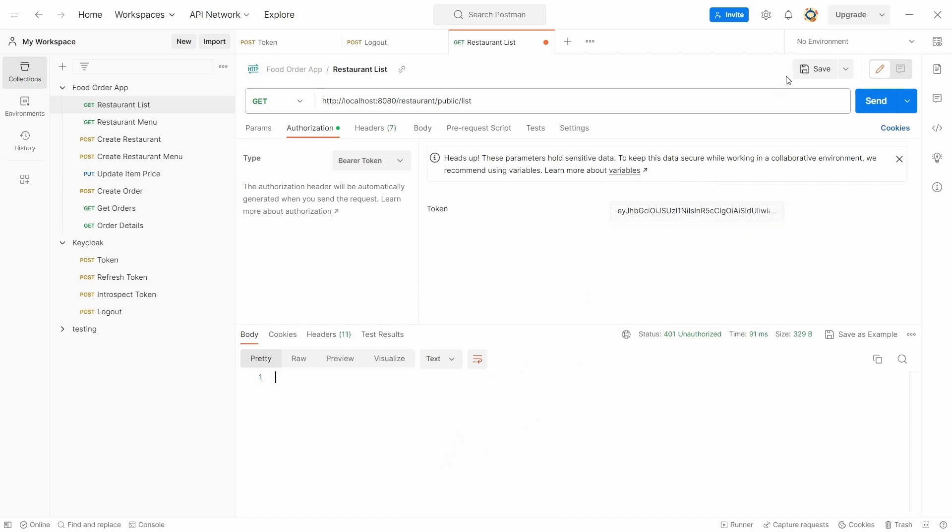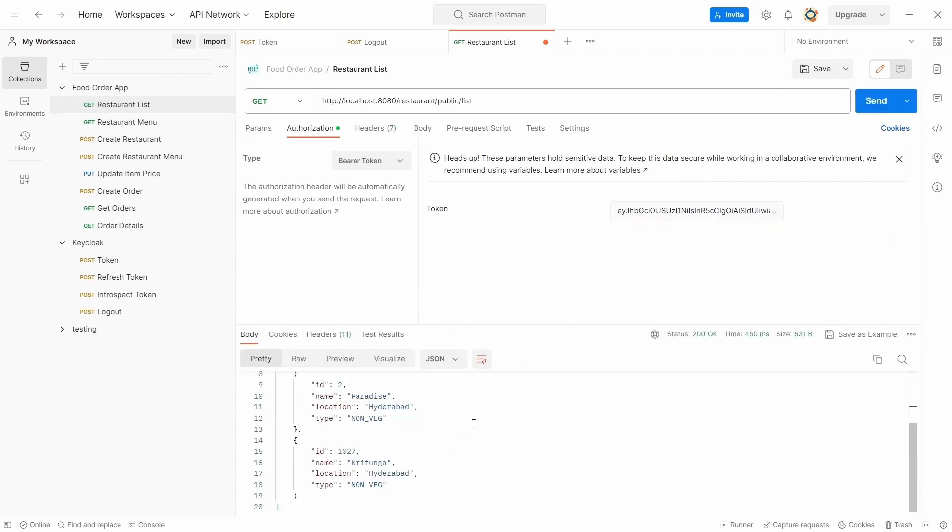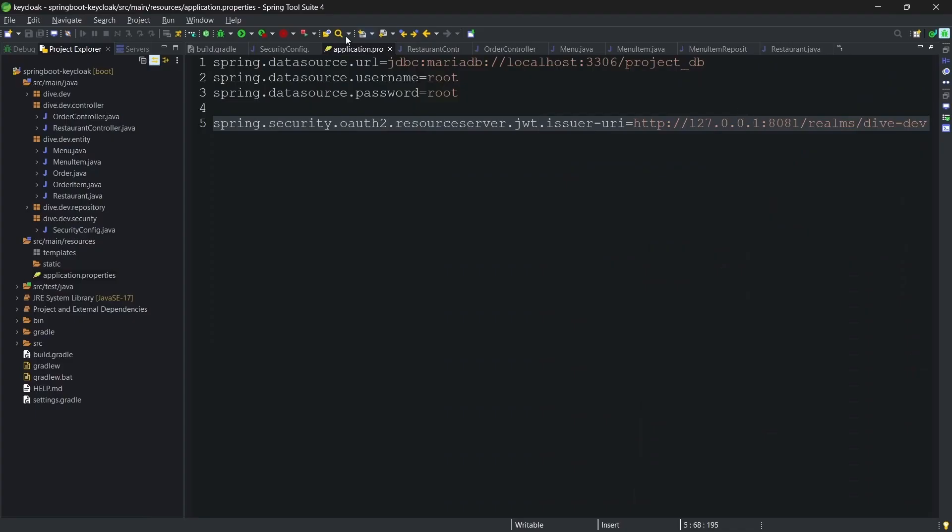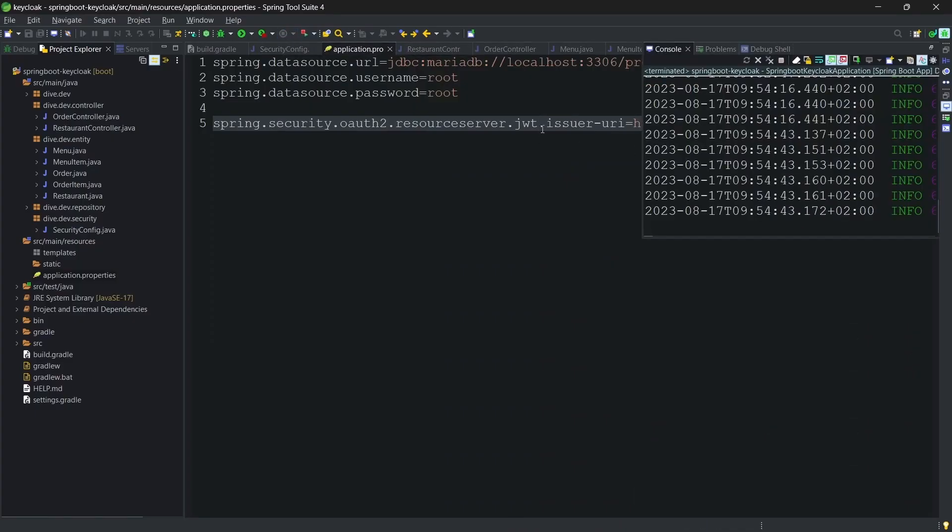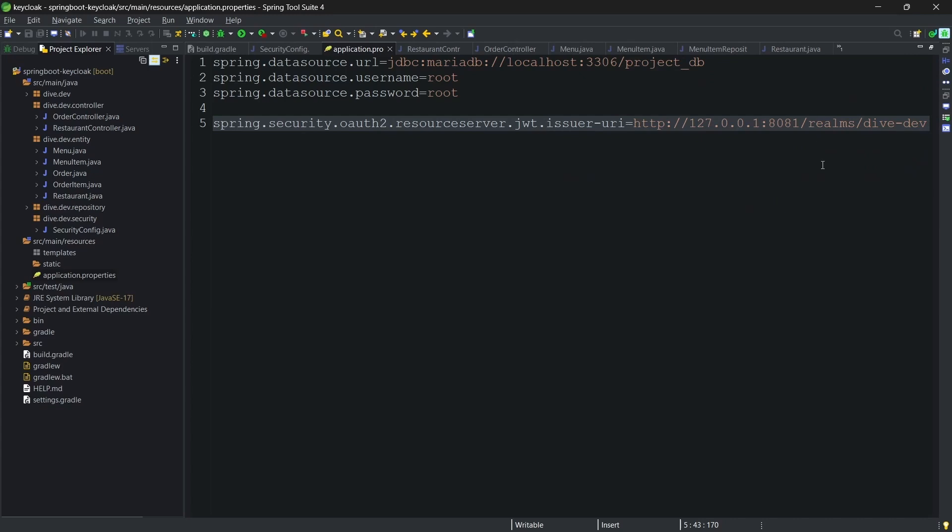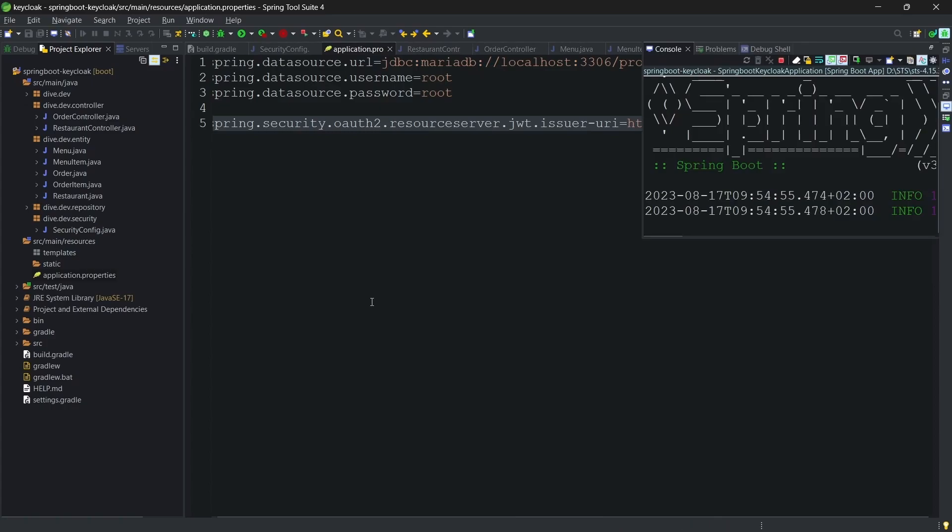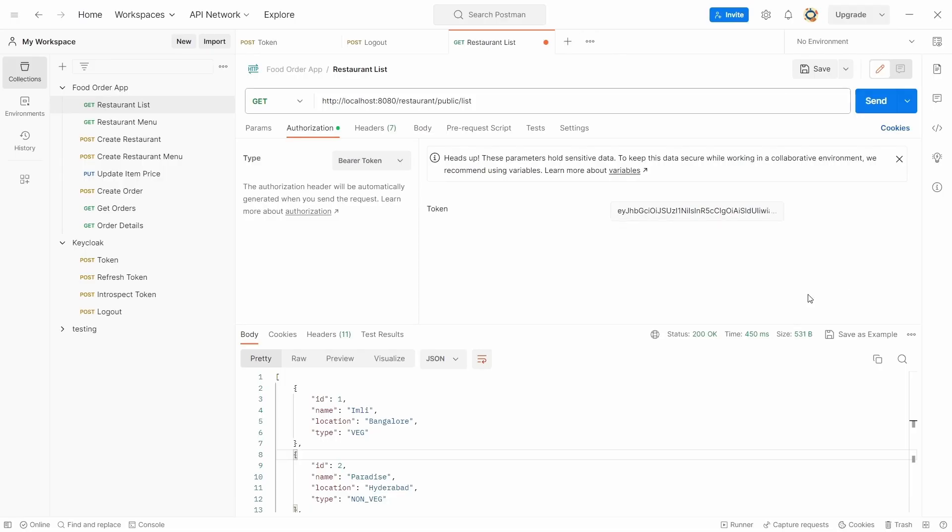And if I use the same token which I have generated a while ago and send, you'll get the list of restaurant. Now if I change the issuer and restart the server - let's see here, dive dev1 just for our testing purpose - start the server again.